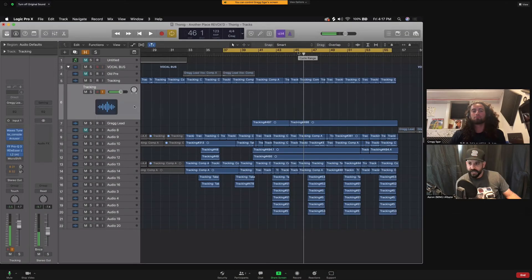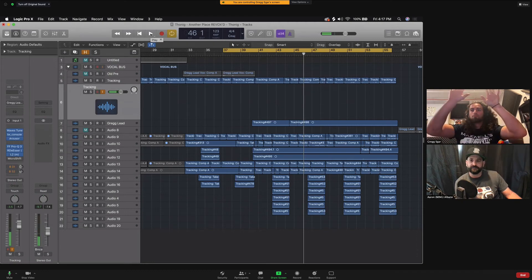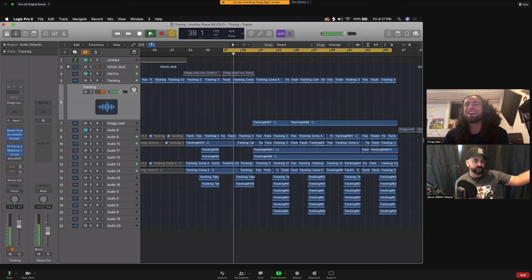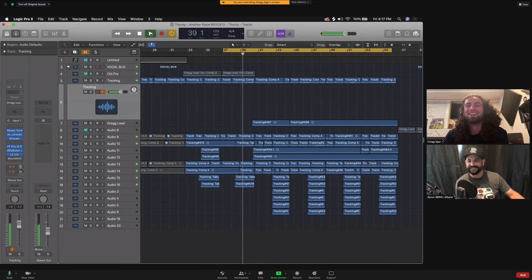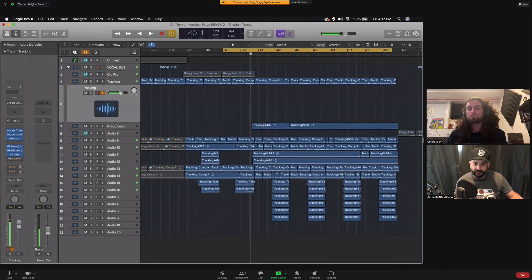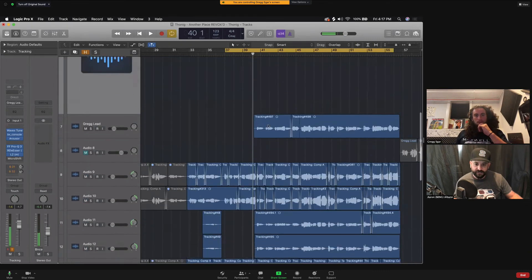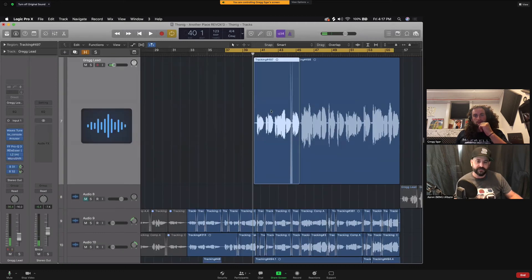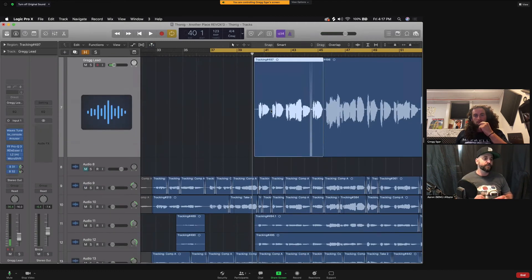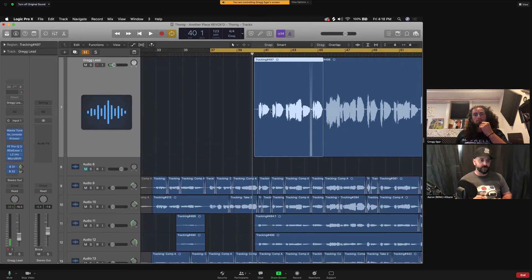It'll say 'Click to start remote control of the shared screen.' I'll click that, and now I am controlling Greg's session. I hit stop. If I wanted to zoom in on a track, make an edit, do anything — I can do it right here. This is super powerful — real-time, no-latency control over another person's DAW while we record, so that we can write and produce together.